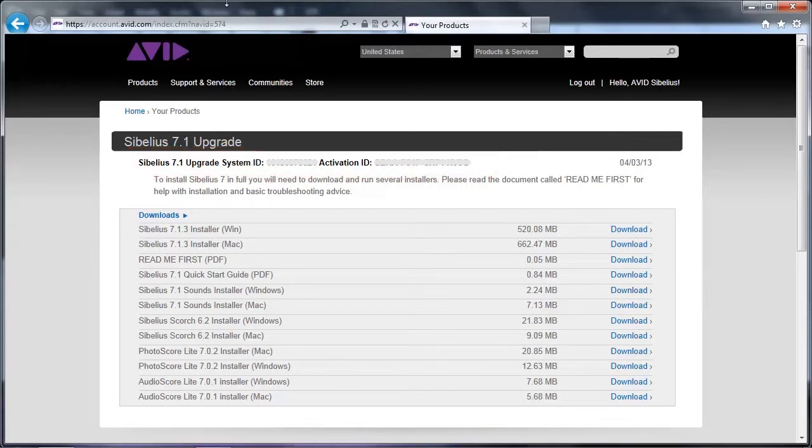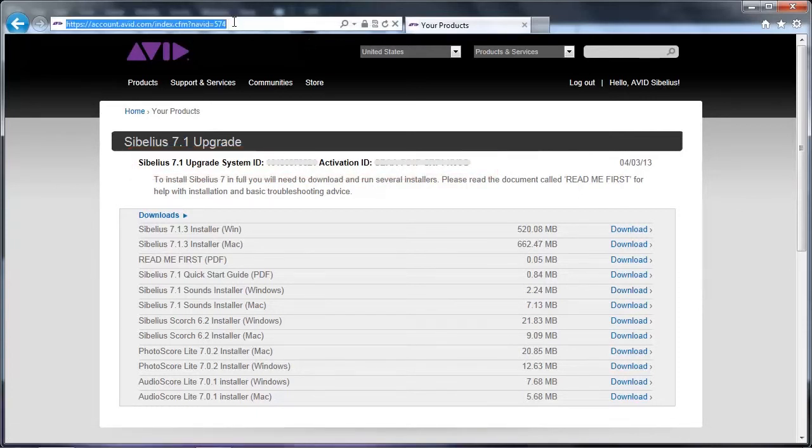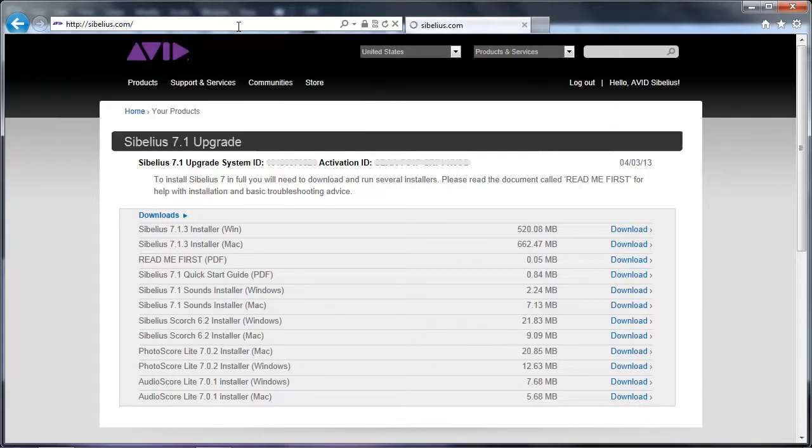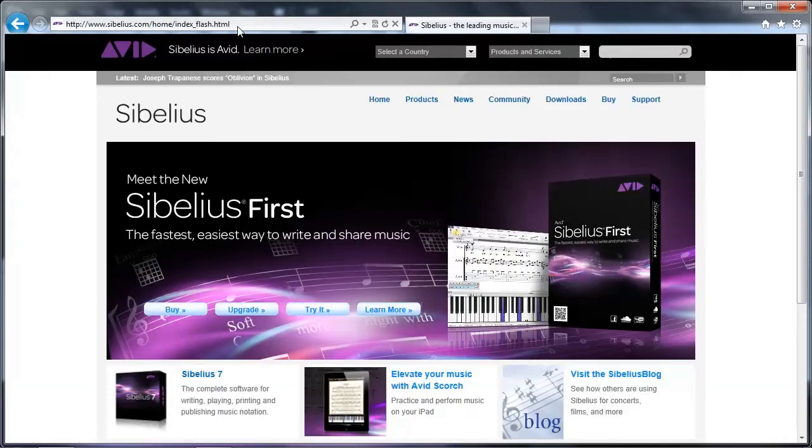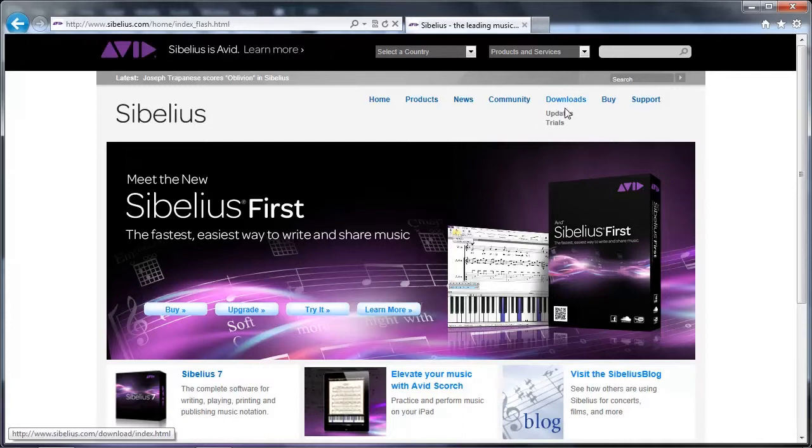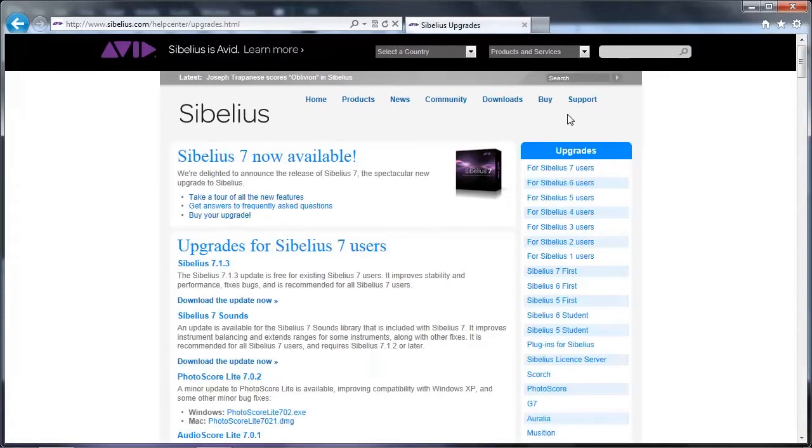You can also find downloads for Sibelius software by visiting Sibelius.com, putting your mouse over Downloads, then clicking on Updates. From there, you can find downloads for Sibelius 7.1.3 and other Sibelius software.